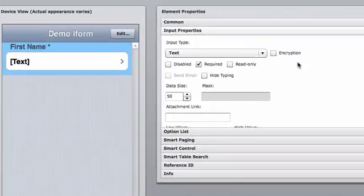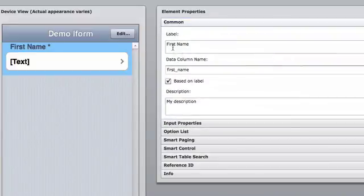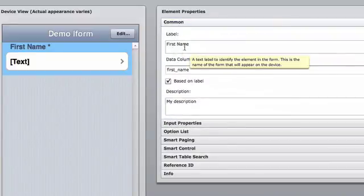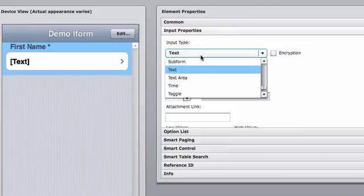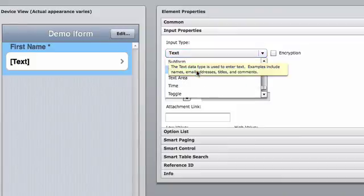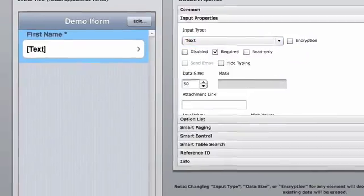We will cover these other elements later in the demo. For the first name, I simply want to have first name appear on the device, and I want the input type to be a standard text field. That's it for first name.